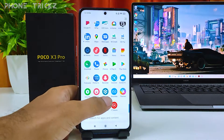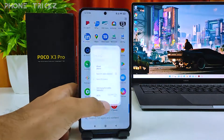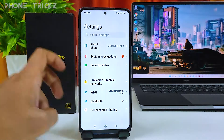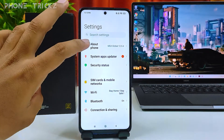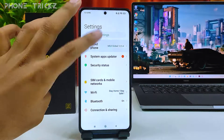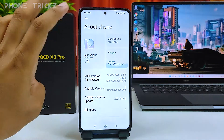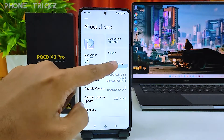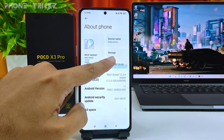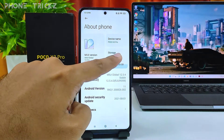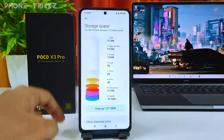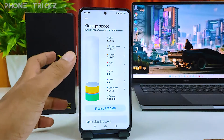You need to open Settings. The first option called 'About Phone' — you need to click that. Now you can find the storage option here, so click on that.